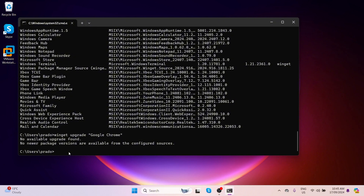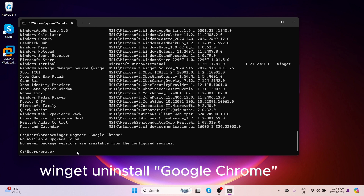If you want to uninstall an application, Winget can do this too. Type: winget uninstall followed by the application name — for example, Google Chrome — and press Enter. Winget will handle the rest and the application will be removed from your system. I don't want to remove Google Chrome, so I won't press Enter here.